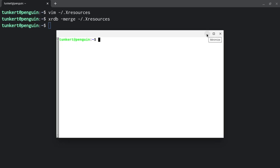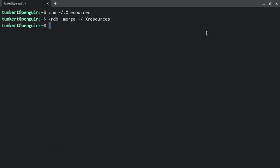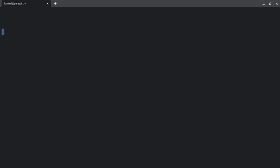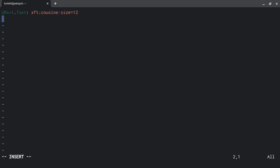So we're getting there, but it still looks pretty bad. So I want to make a dark background. So what I'm going to do is vim into X resources again.